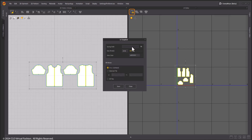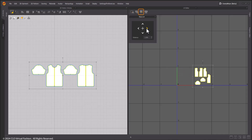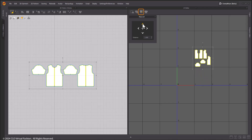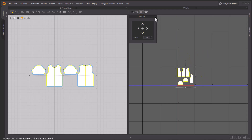UV Snapshot will let you export a snapshot of your UVs to the target folder, and you will be able to edit the resolution. In case you need to distribute your UVs along different tiles, there will be the option to adjust the selected patterns to a specific distance with the Move tool.